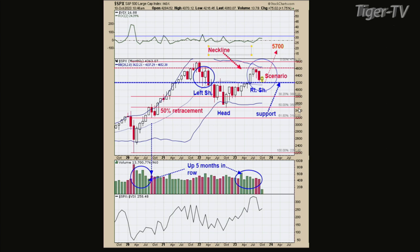Welcome back, folks. Tim Ord, Tom O'Brien — we appreciate you joining us. The Dow Industrials are up 132, NASDAQ's up 97, S&P's are up 25. We were just looking at the potential head and shoulders pattern, Tim, and the neckline — where is that neckline set up again? It's around 4,600.